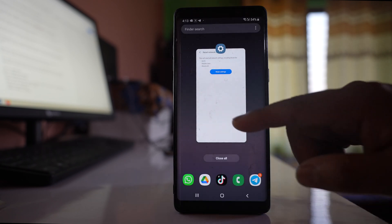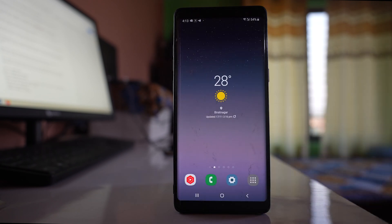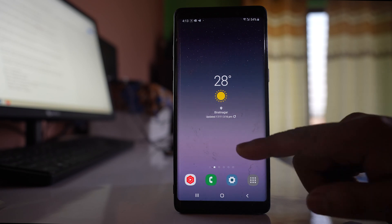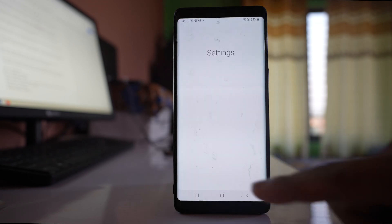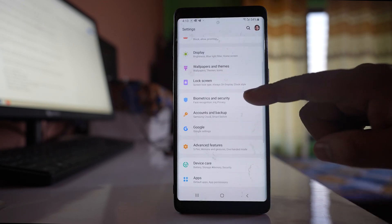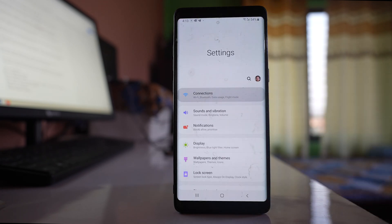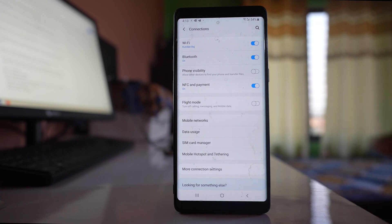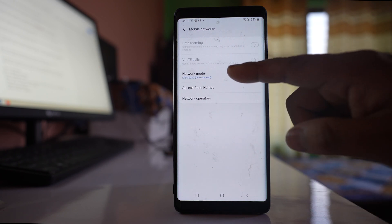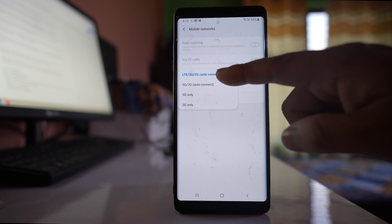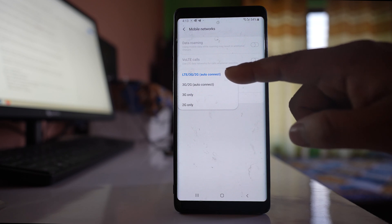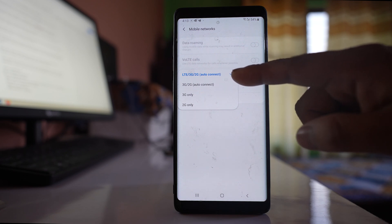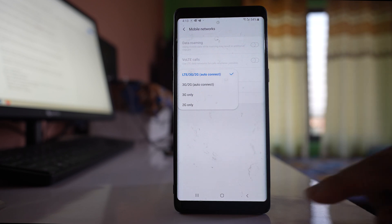Sometimes you might have manually chosen 3G network instead of 4G and forgotten about it. Go to Settings, then Connections, then Mobile Networks, and go to Network Mode. Make sure you have selected the option LTE/3G/2G and not the other option.